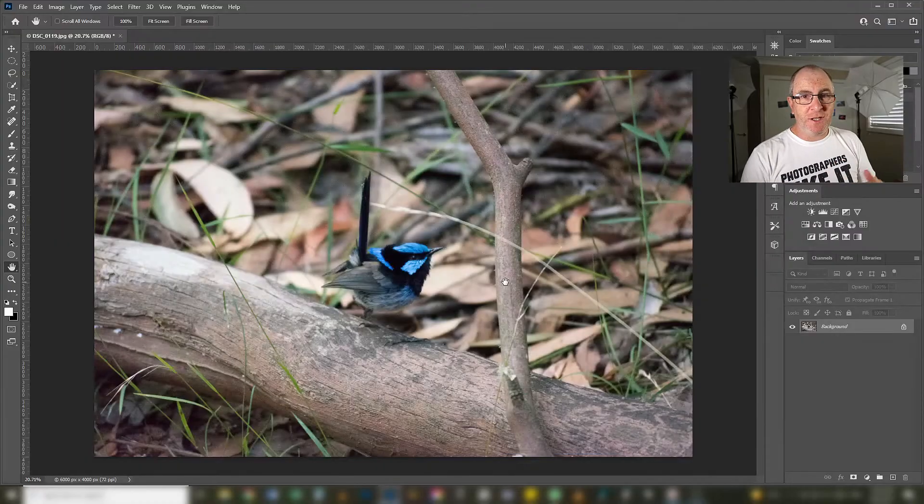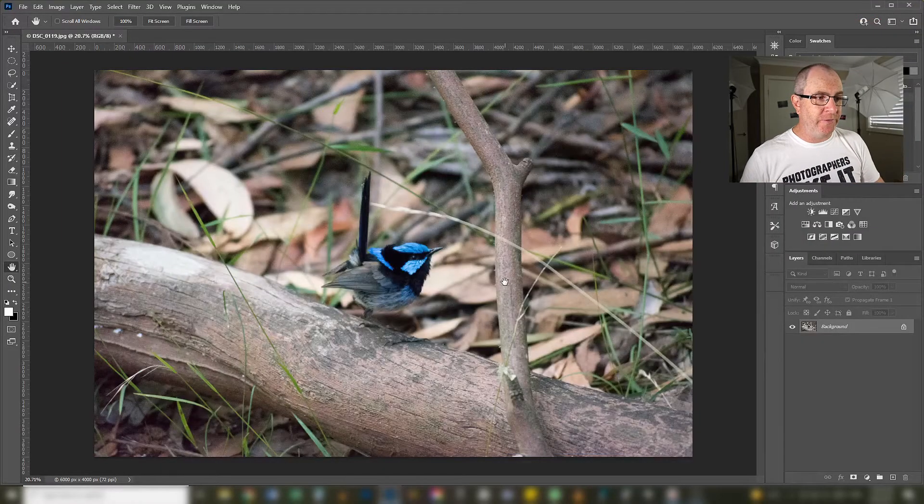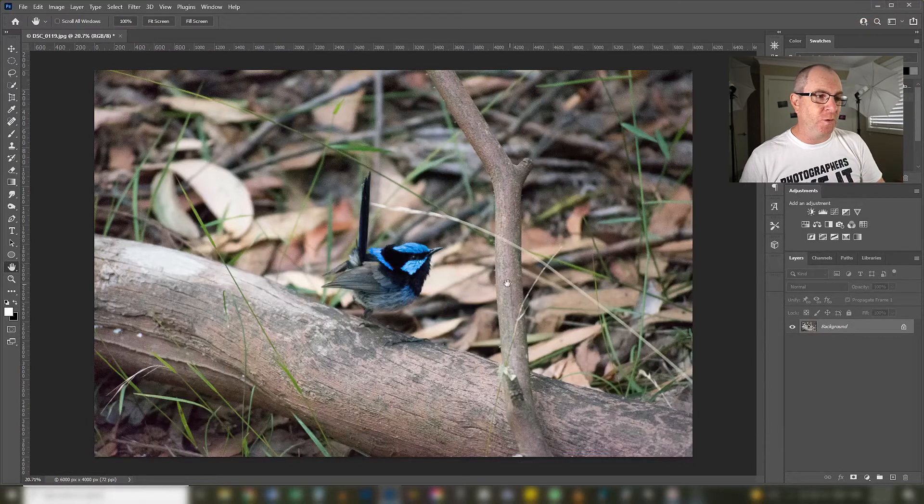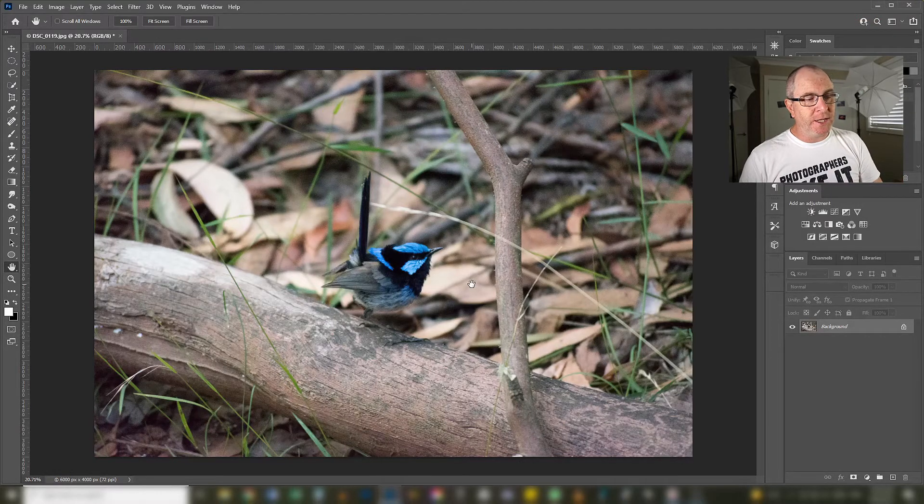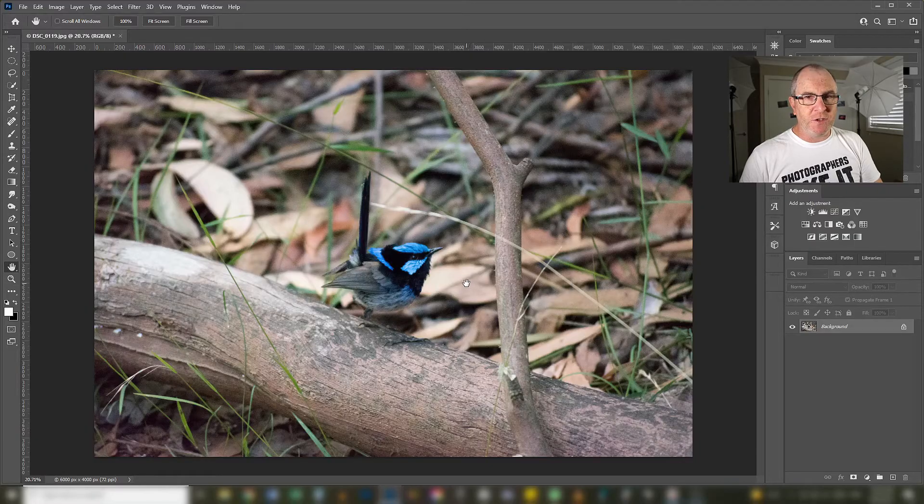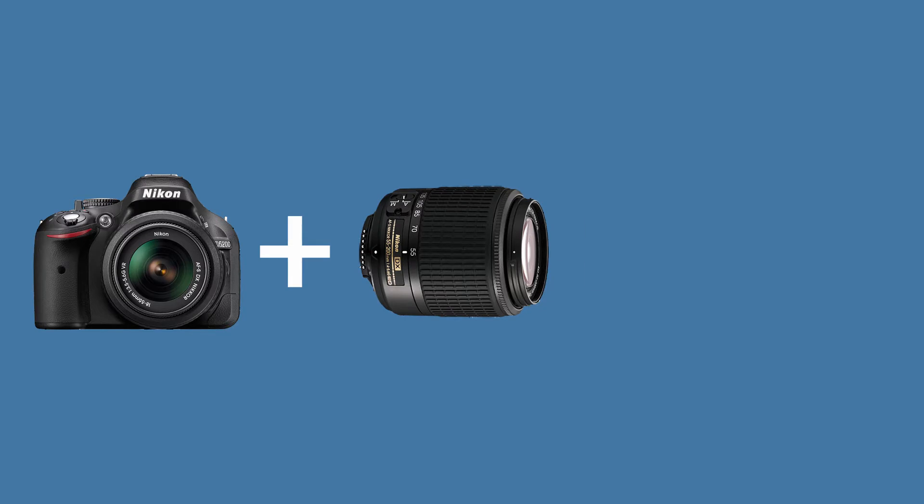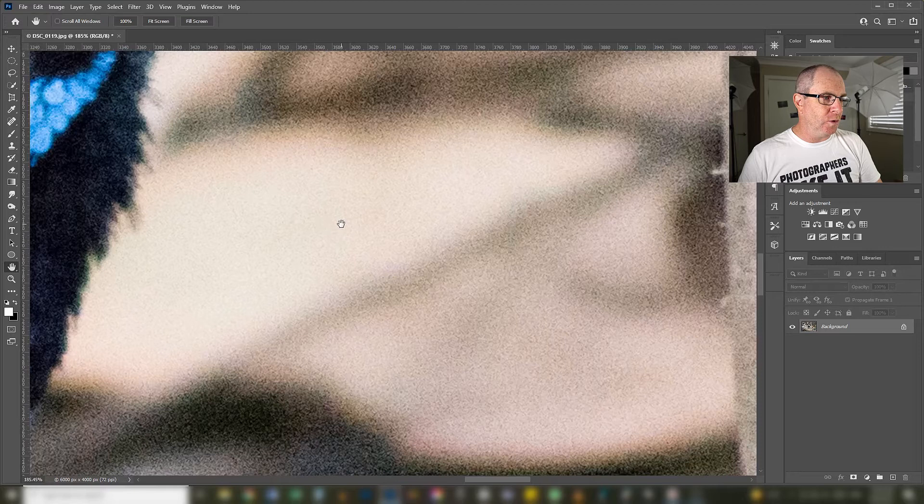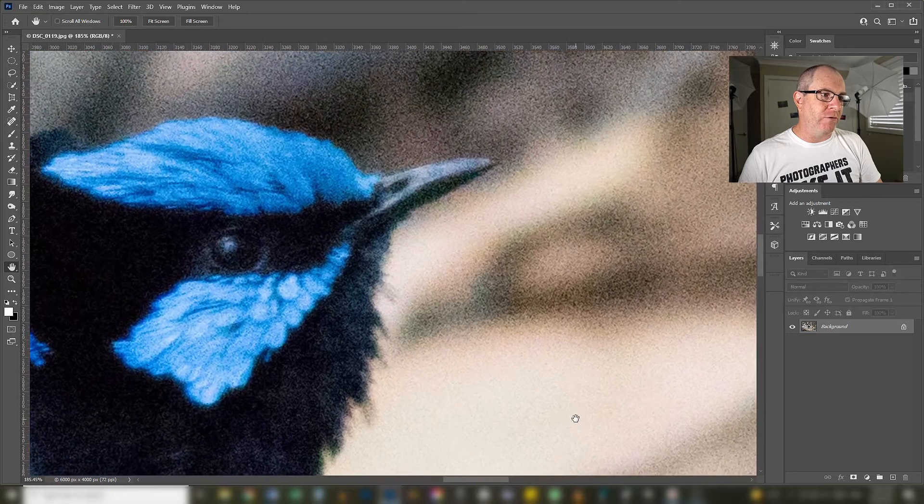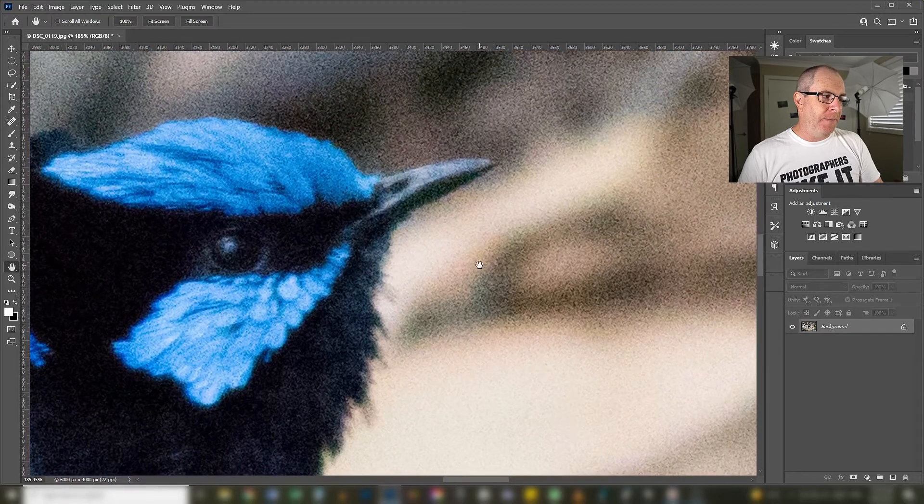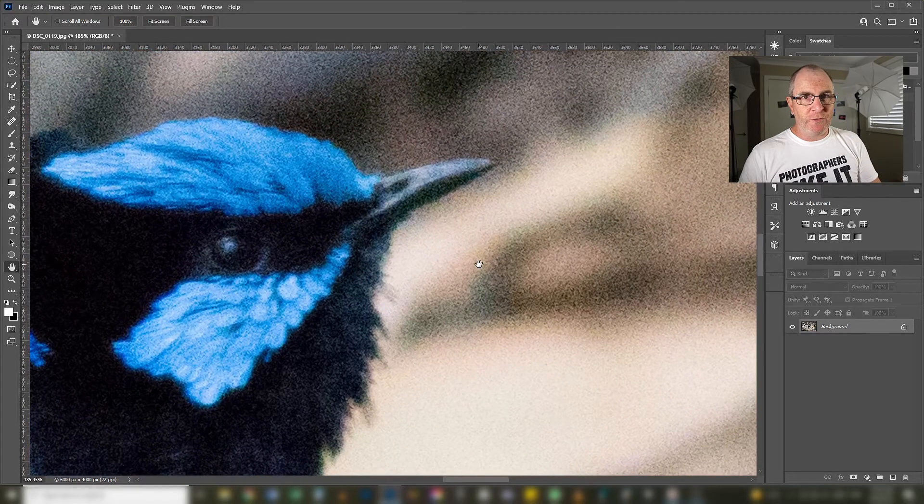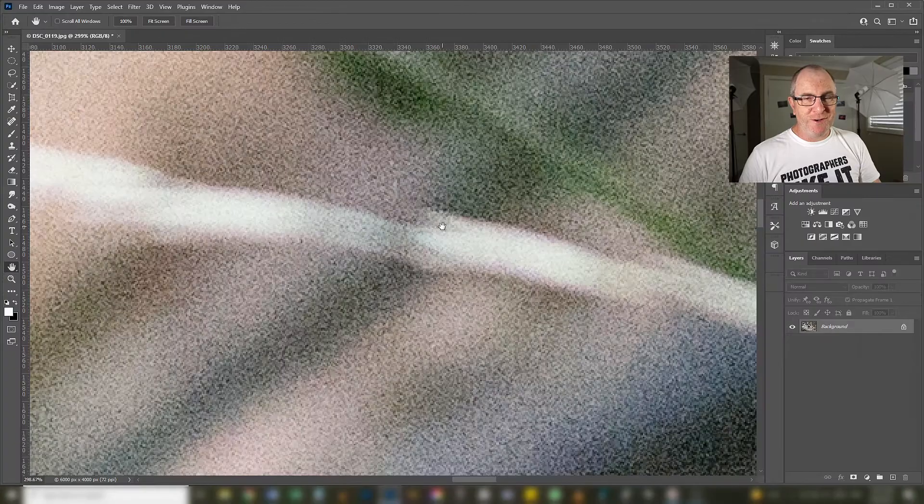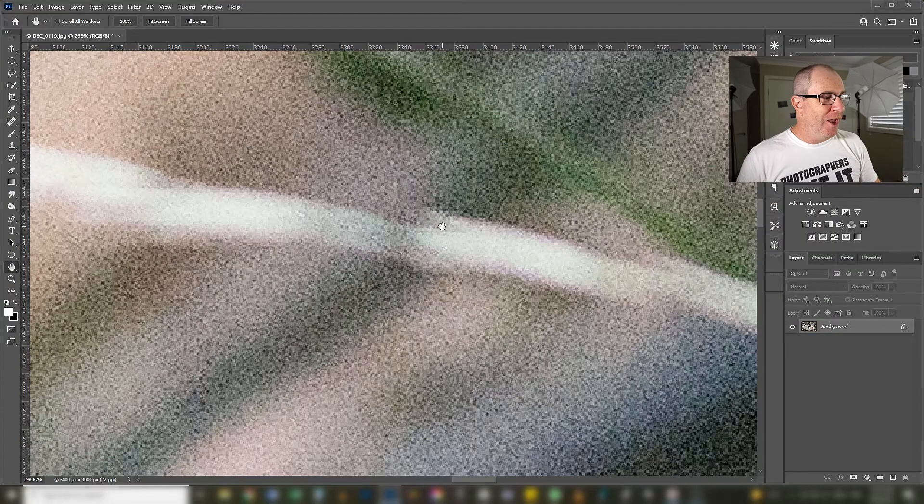Right now let's take a look at a noise reduction plugin for Photoshop and Lightroom Classic that can remove the noise from your images with just a couple of clicks. I have this image here of a superb fairy wren that I took way back in January of 2015. This was taken with a Nikon D5200, a 55-200mm kit lens and an ISO of 12800 and just look at all that grain. It's ruining what could have been a really nice image. Let's try and remove all that noise shall we?